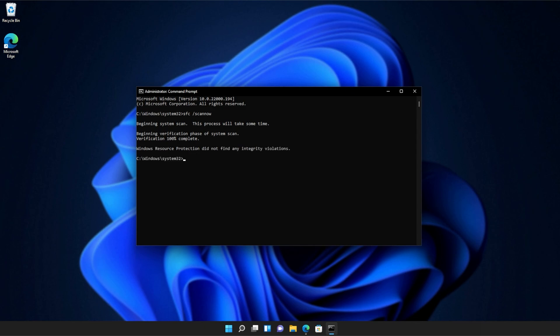And there we go. You can see mine ran properly without finding any issues. However, if it found issues, it'll tell you here and tell you if it repaired them.